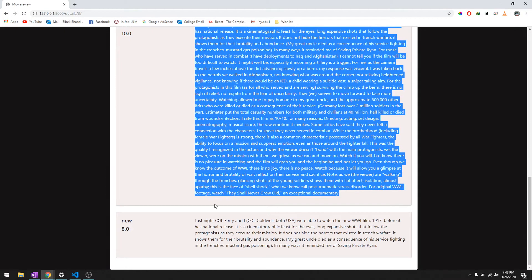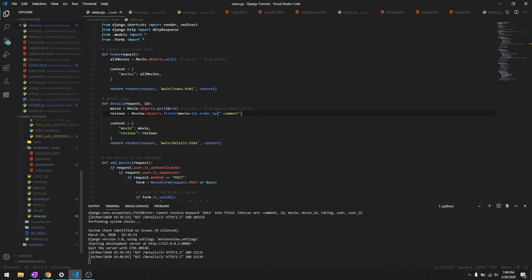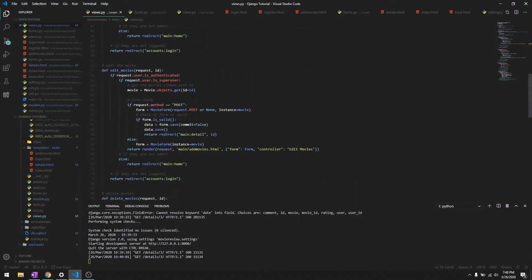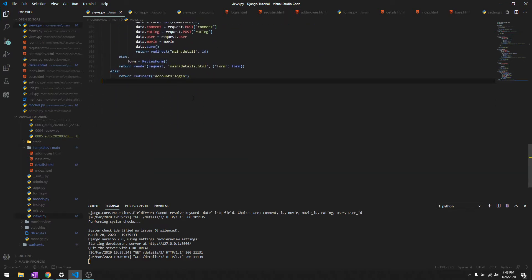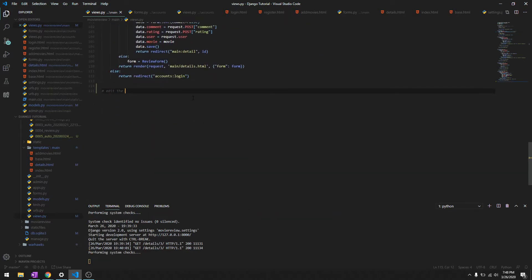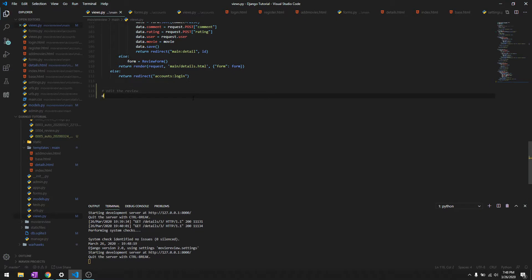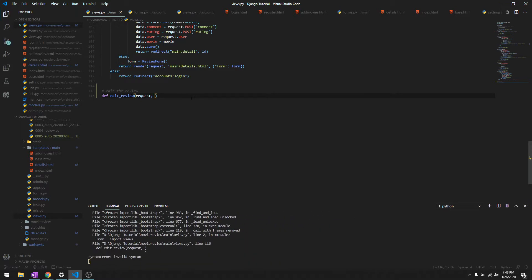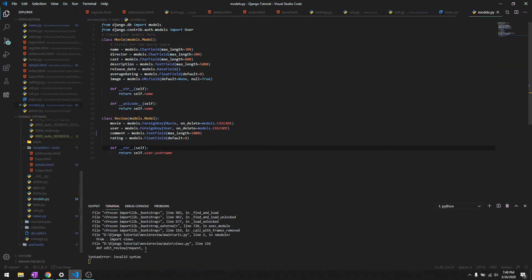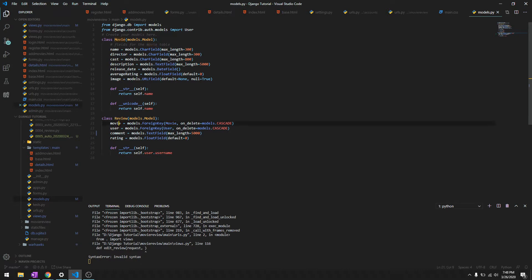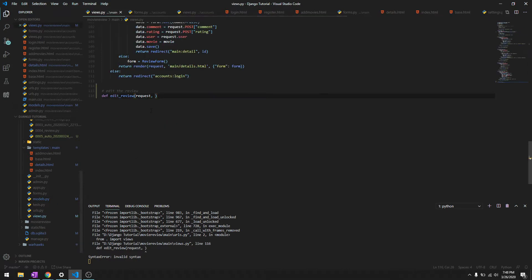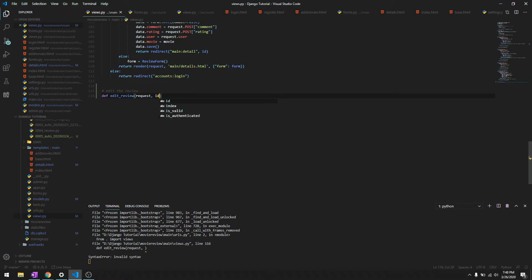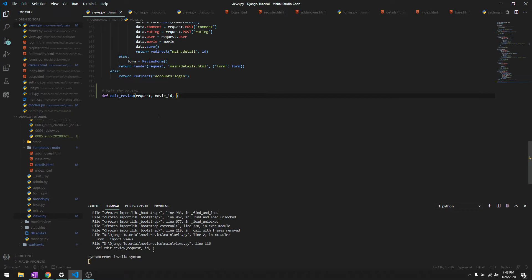Let's get started. In the views, let's go ahead and create the edit function for the reviews. We'll define edit_review, passing in request. This is kind of new for you guys - we need to get the movie and then the review ID. So first we're getting the movie ID and the review ID itself, so we are passing two parameters. We'll do movie_id and then the review ID.